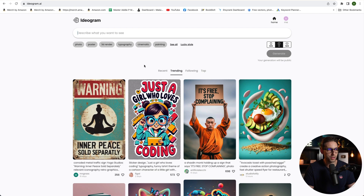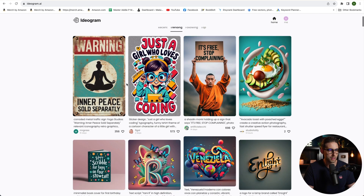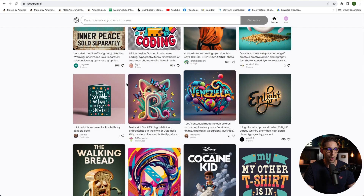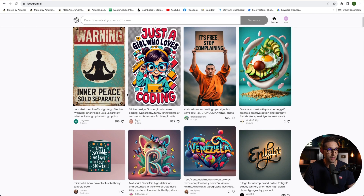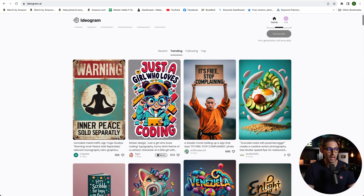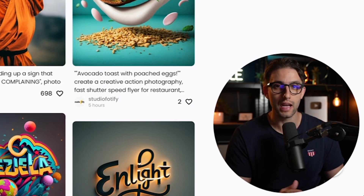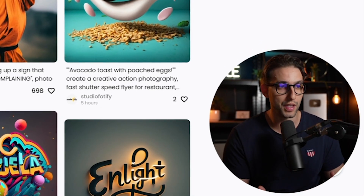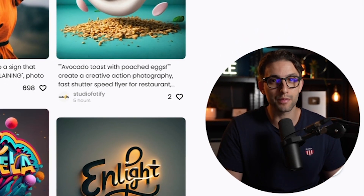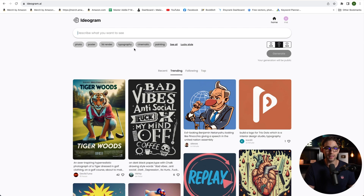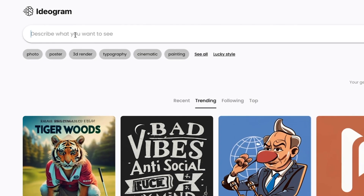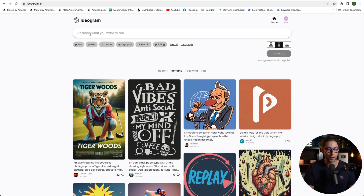Once you're in, you can see the trending designs from the community. One thing you can do is get the prompts from them to see how the designs turned out and what prompt they used to create those designs, then change them up a little bit to suit your style. Keep trying. If you want to create a design, you simply describe what you want to see — give it a prompt, give it an instruction.